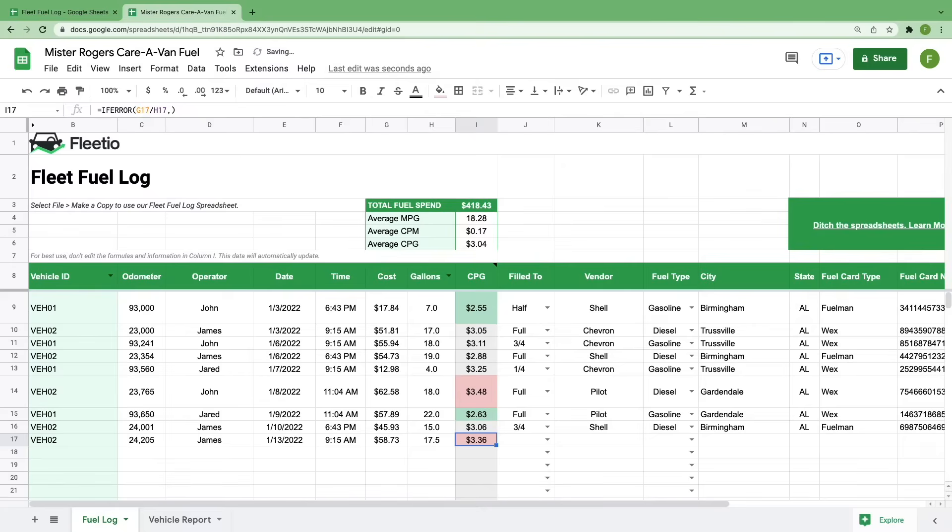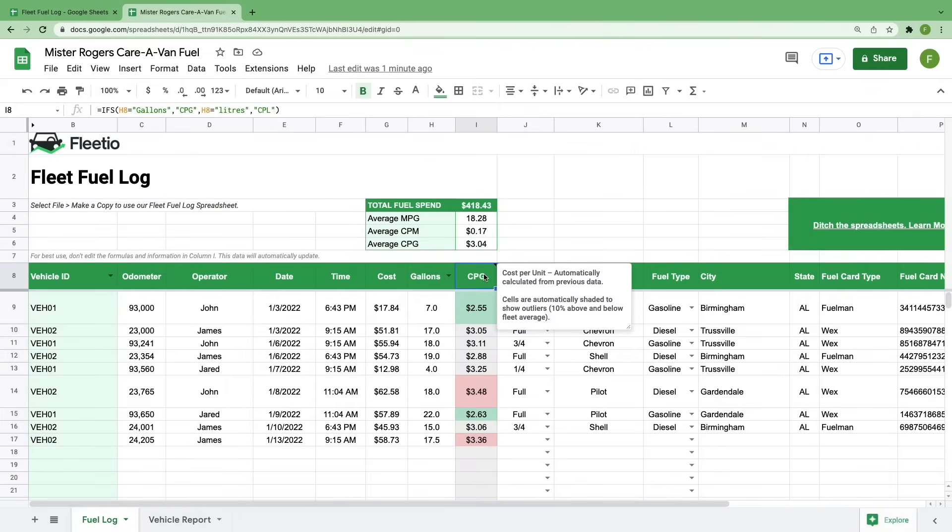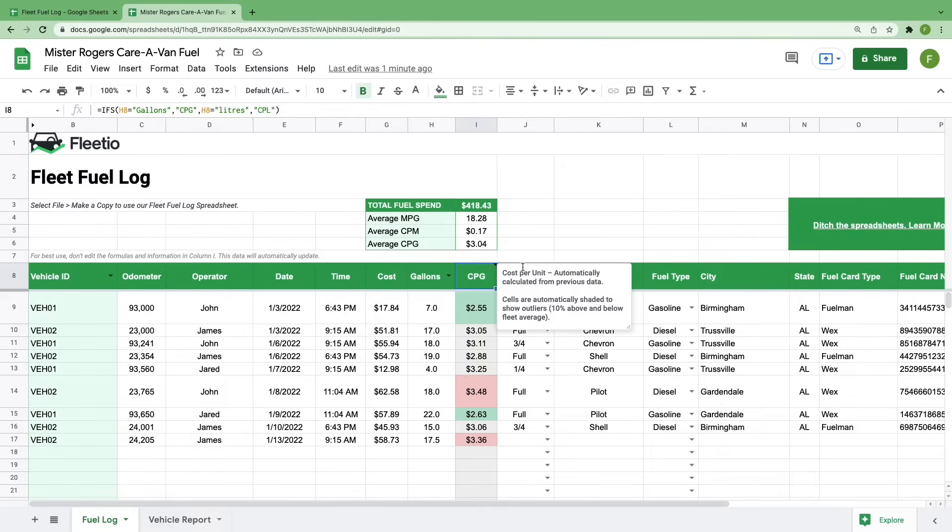And you'll already notice that with all of that information, column I automatically updated to reflect his cost per gallon and it's shaded red. To get the most out of this spreadsheet, make sure that you never edit column I manually. It'll break the formulas that we've built and just make things a little bit more difficult for you. If you hover over the cells with a black tab in the top right, it'll reveal a comment that explains something about that column. For this one, it explains the rules for cell shading.